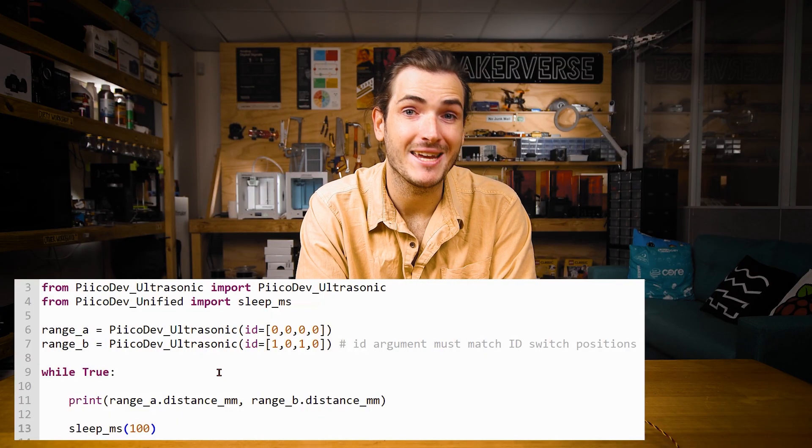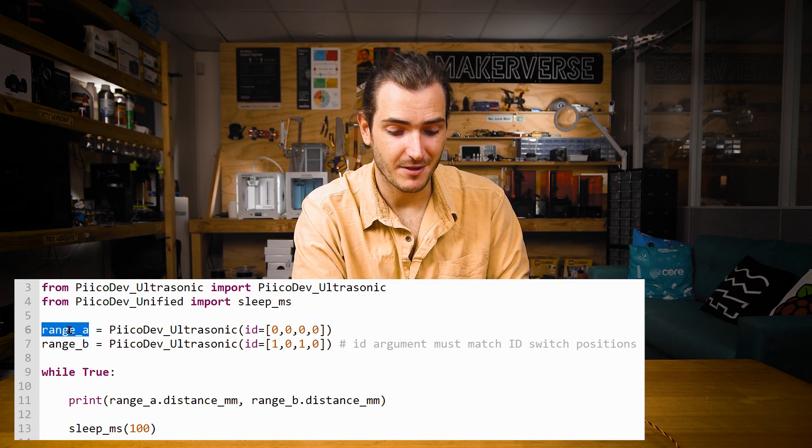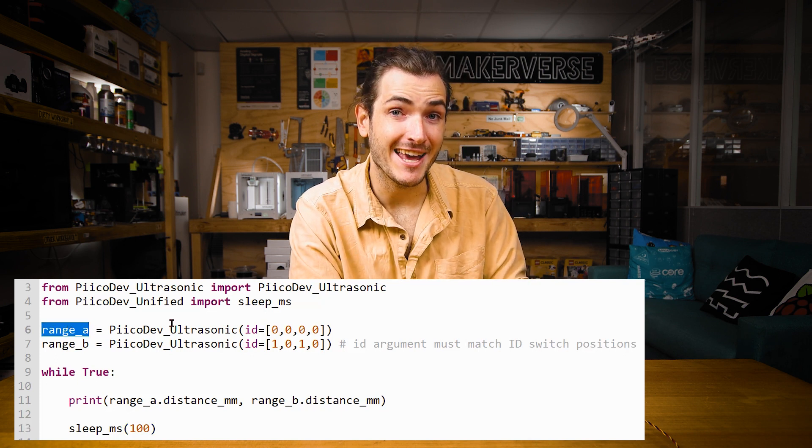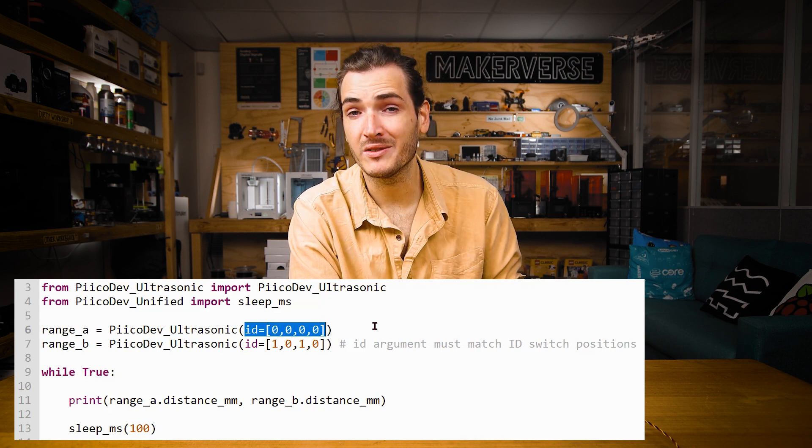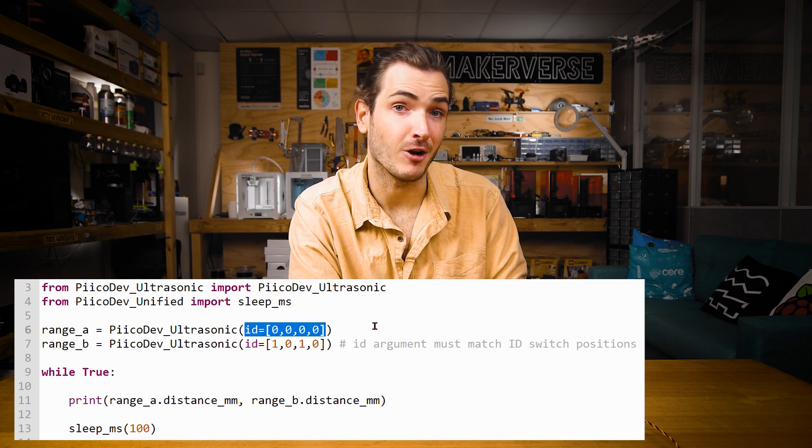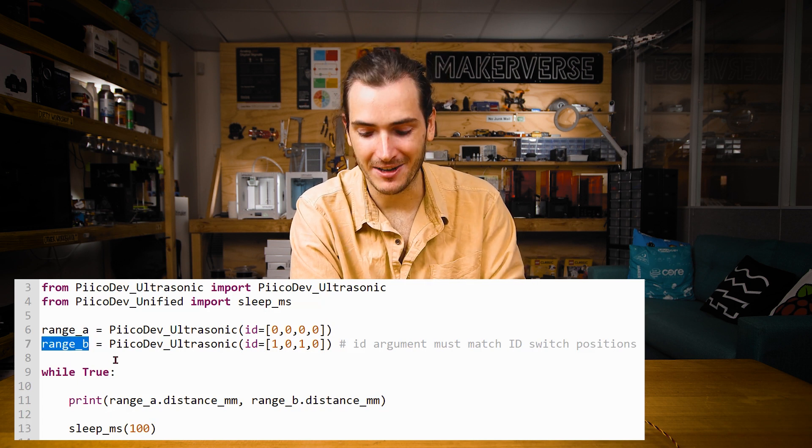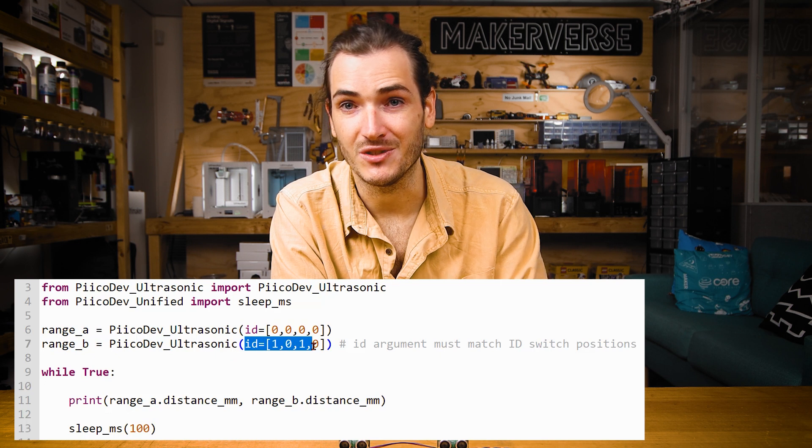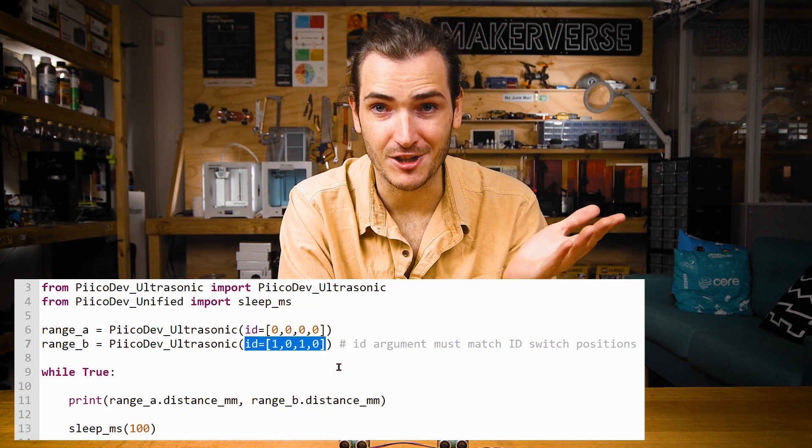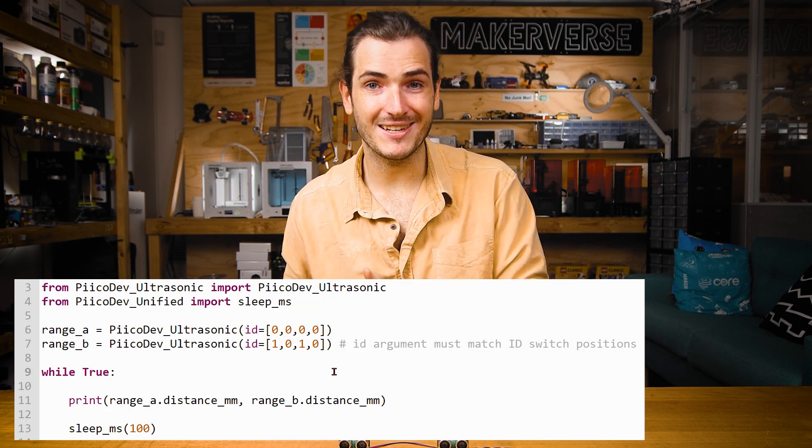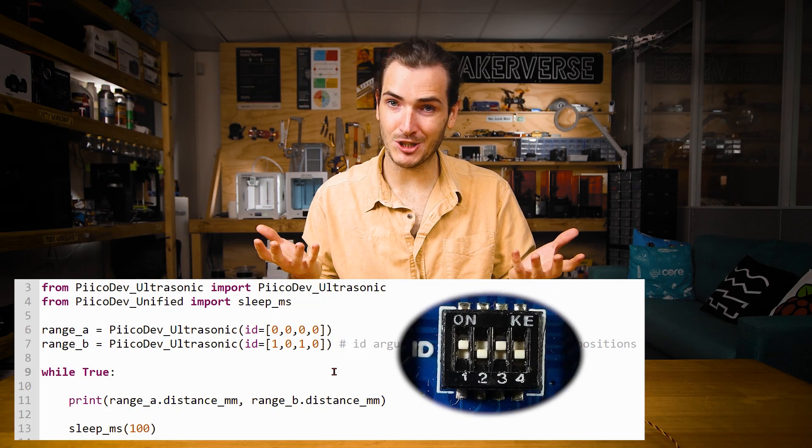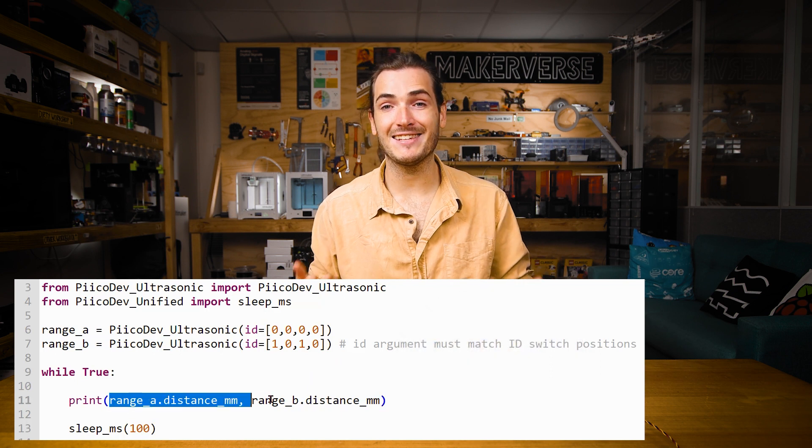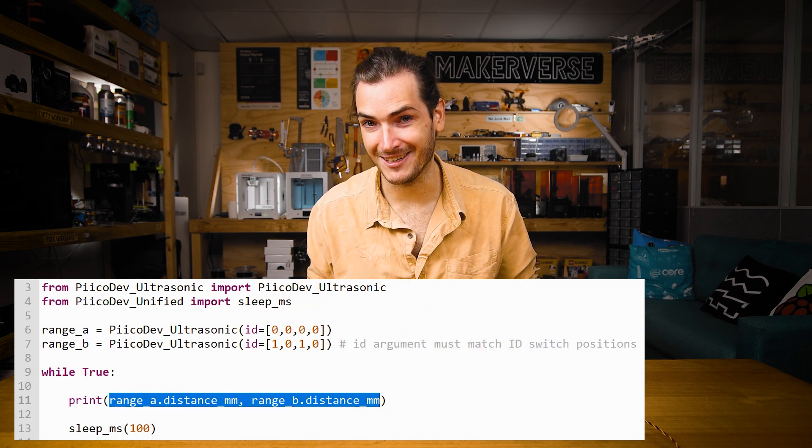Now in the code, we can initialize the two different rangefinders. The first one I'm calling range A and passing the ID argument with all zeros to indicate that all the ID switches are off. The second one I'm calling range B. It has ID switches one and three in the on position. And so the ID argument has ones in the first and third position. The ID argument matches the switches. When we run the code, we can now sample and plot two different ranges independently.